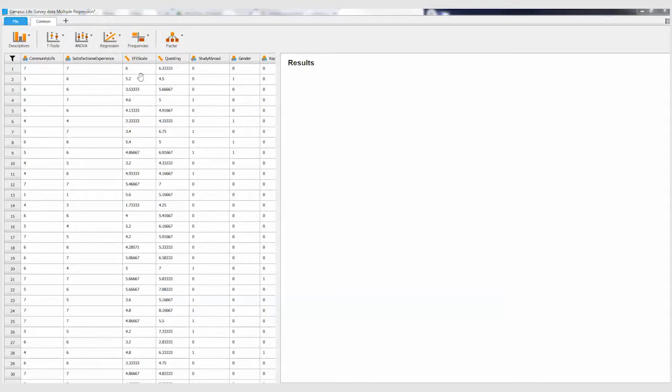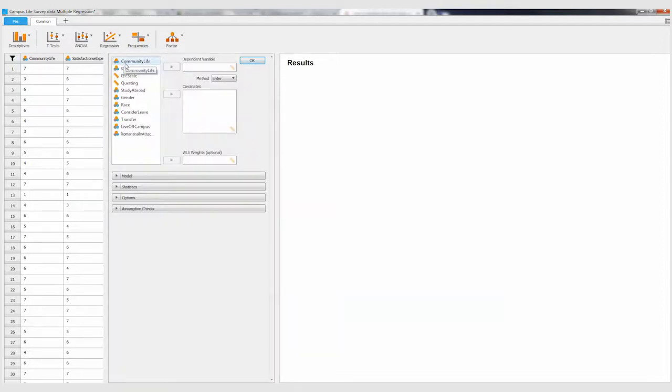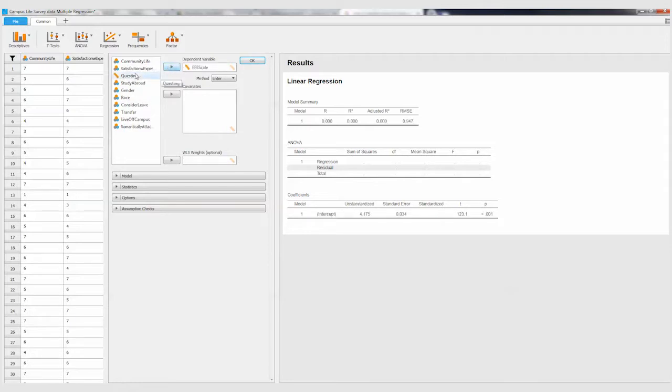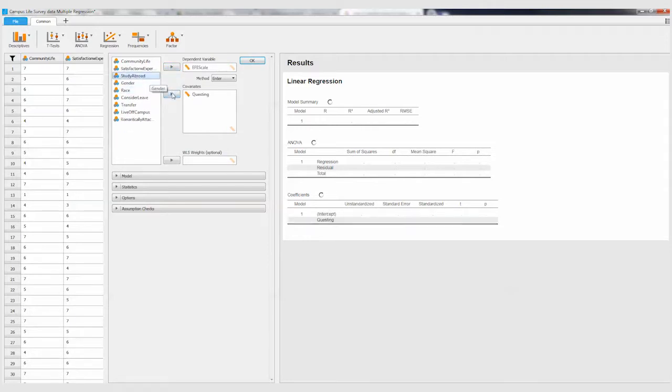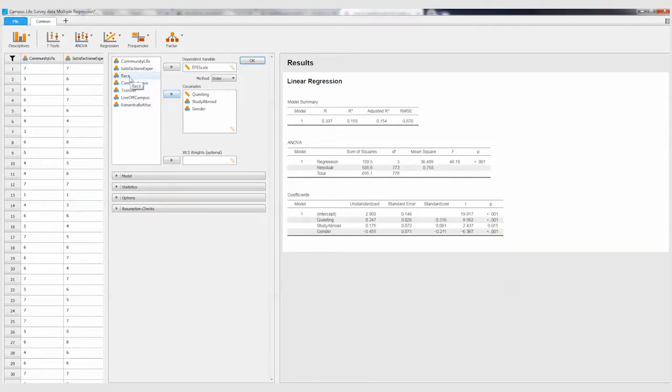So I go to regression, linear regression. I put my ethnocultural empathy score over in the dependent variable, and then I'm going to use the questing, study abroad, gender, and race variables.